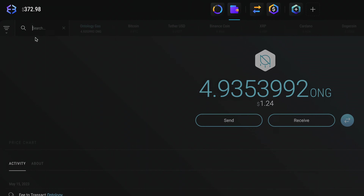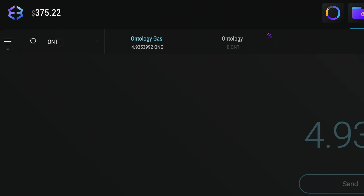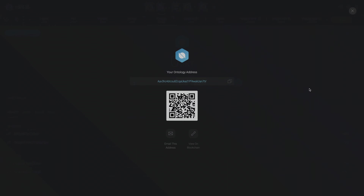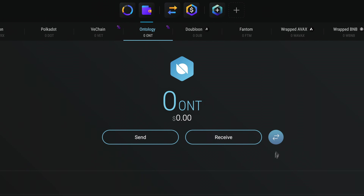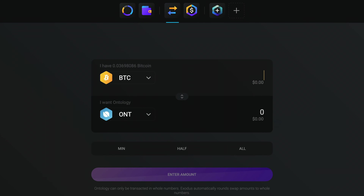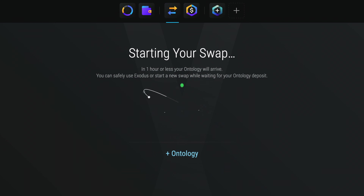If you don't already have ONT tokens, hit the receive button to view your Ontology address and send ONT to your Exodus wallet from another wallet or exchange. You can also swap other cryptos for ONT using the swap feature.